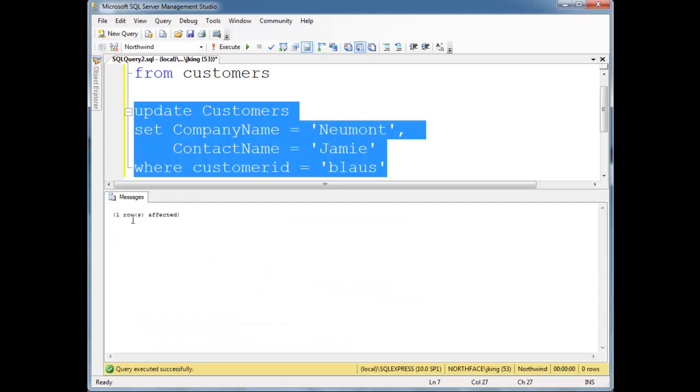Again, select is the only thing that returns a value, meaning a table. Insert, update and delete don't do anything. You just see how many rows were affected. Basically, if you do an insert, how many rows were inserted. Or if we do an update, how many rows were updated and that kind of thing.